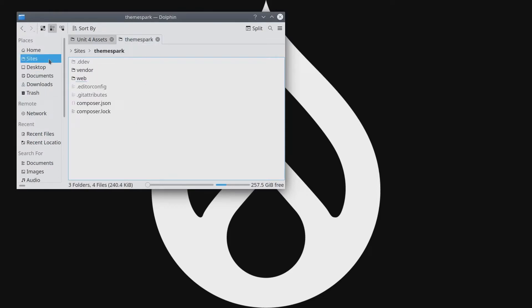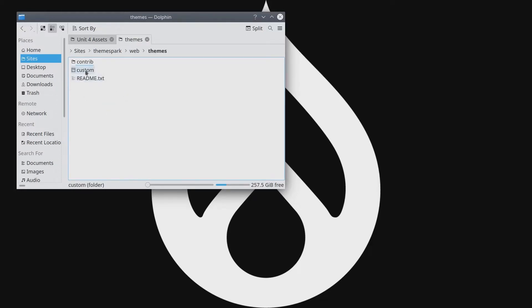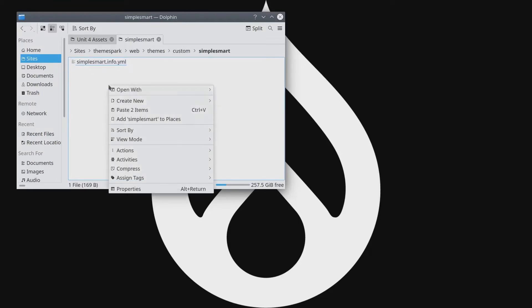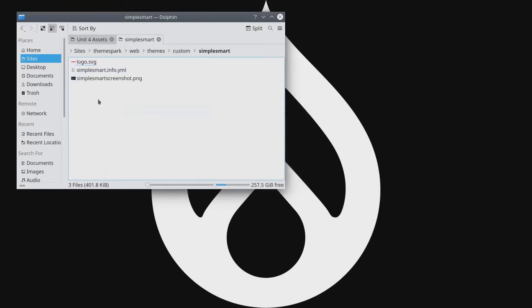So here I am at sites themespark which is the name of the website I'm making and then in the web directory, in the themes directory, in custom, and then in Simple Smart I'm just going to paste the two assets from the asset directory the logo and the Simple Smart screenshot.